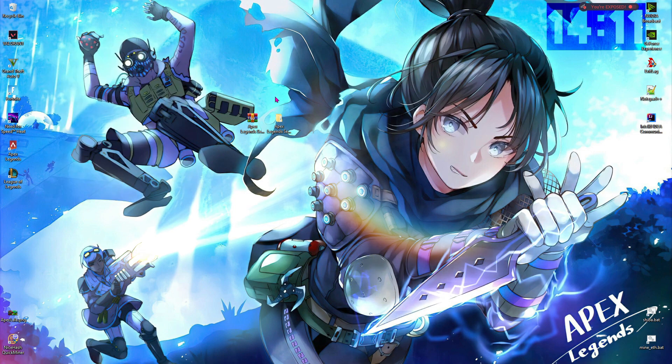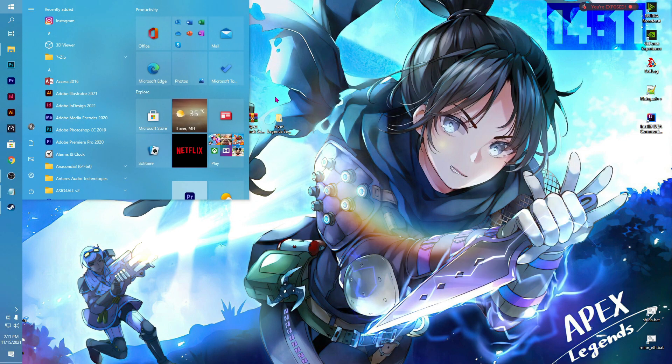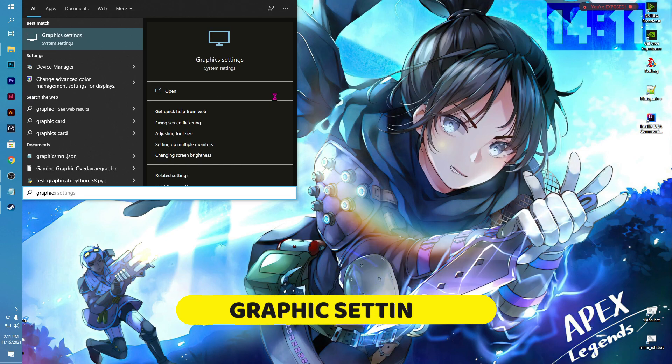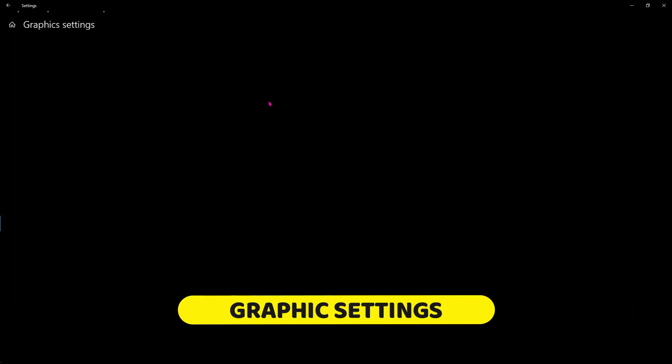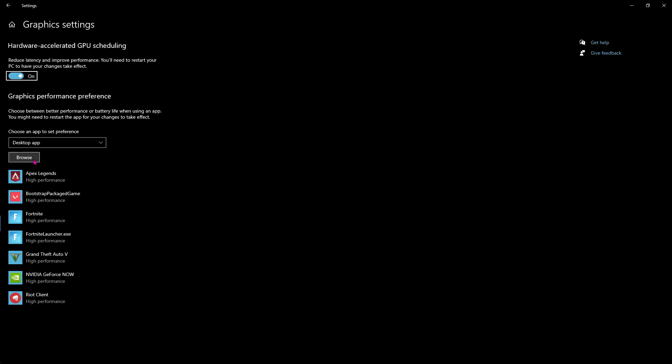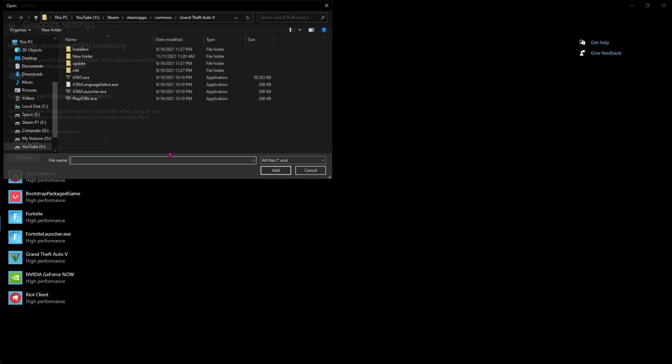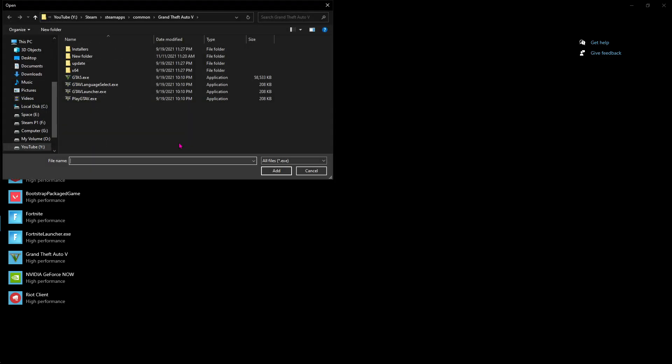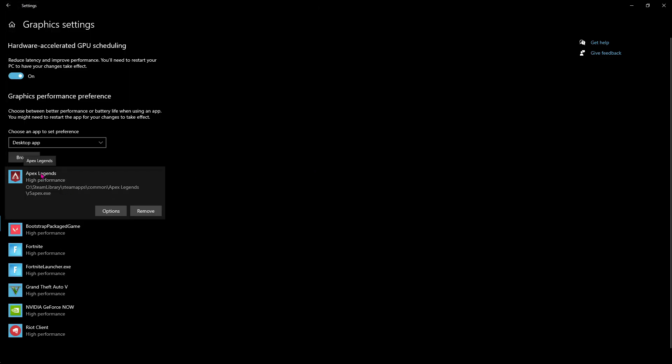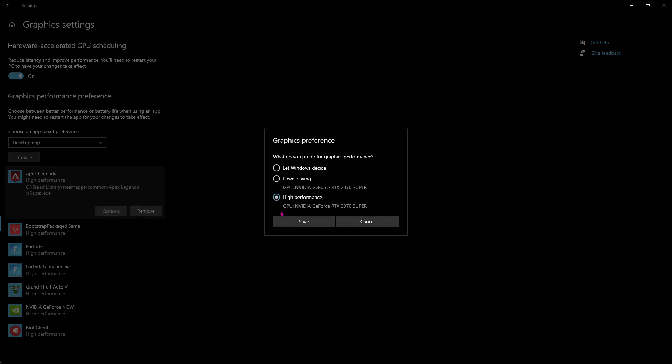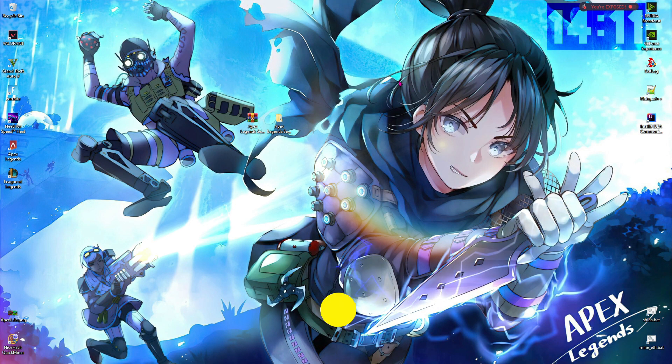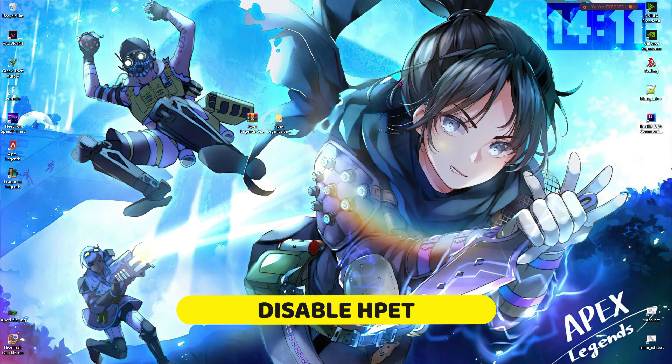After making the restore point, press your Windows key and type in 'graphic settings.' Make sure that hardware-accelerated GPU scheduling is turned on, then go to browse and go to the download location of your Apex Legends. I have added Apex Legends from the download location, then go to options, choose high performance, and hit save.